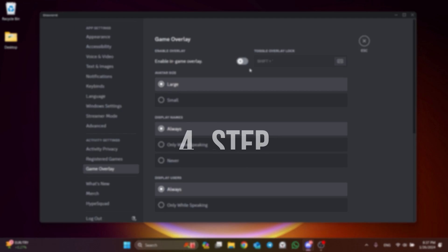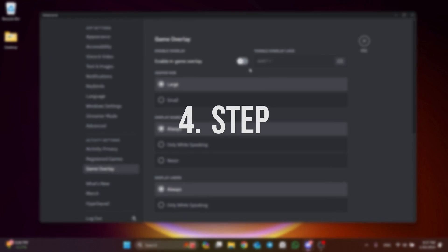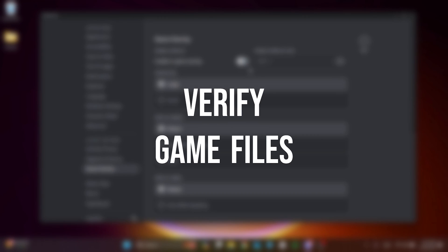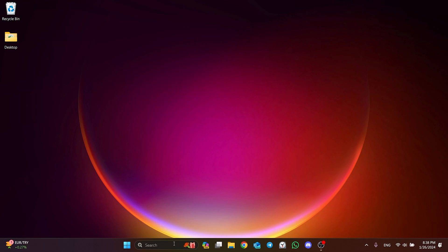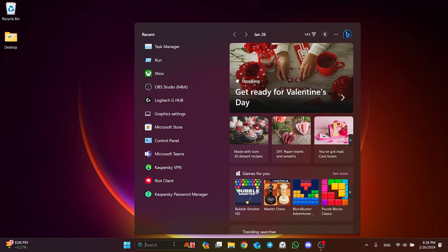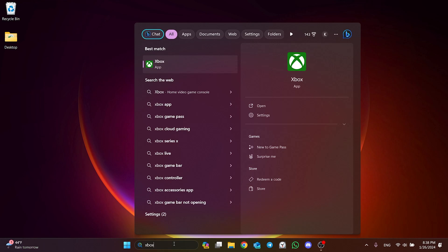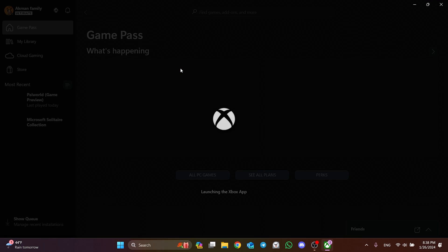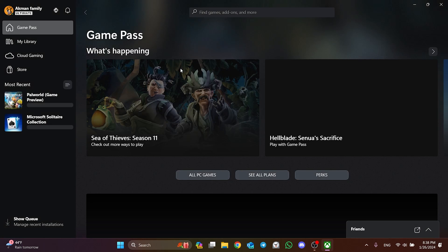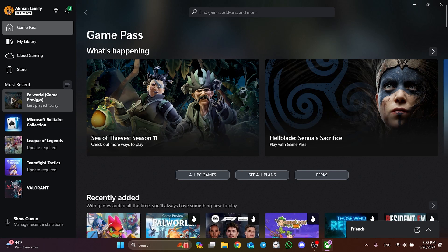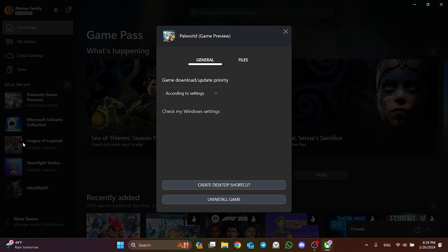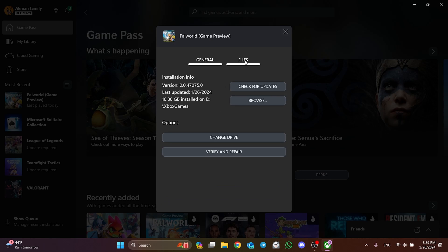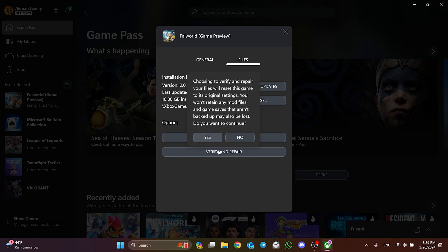The fourth step is to verify our game files. To do this, we open the Xbox app. After opening the Xbox app, right-click on the game and click Manage. After clicking Manage, click on Files from the top and then click Verify and Repair.